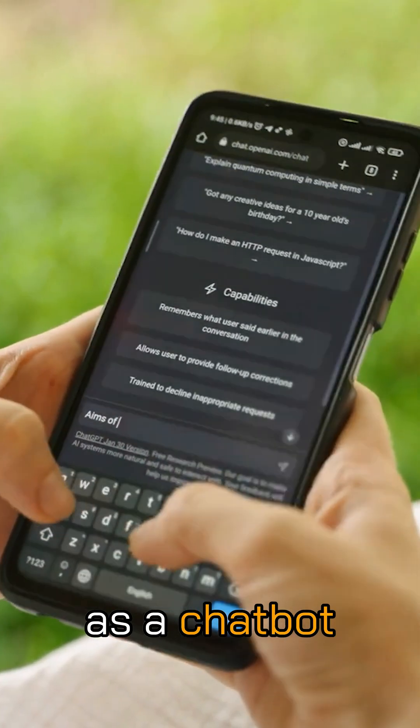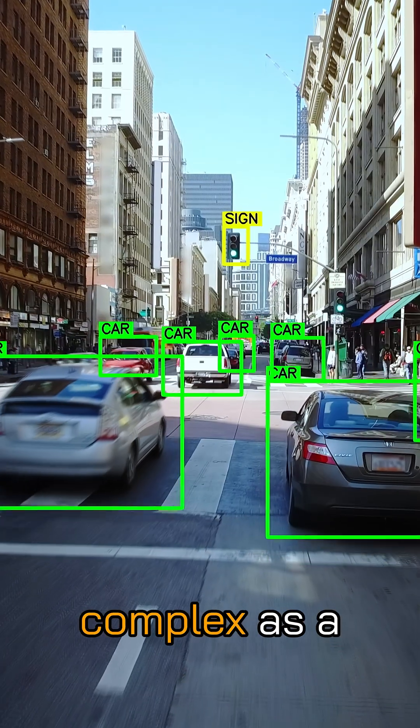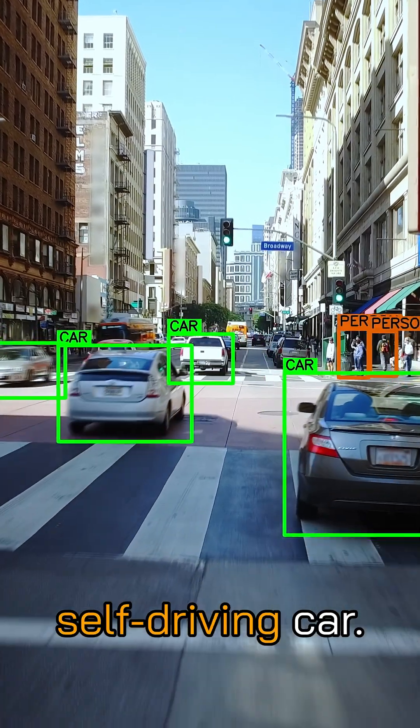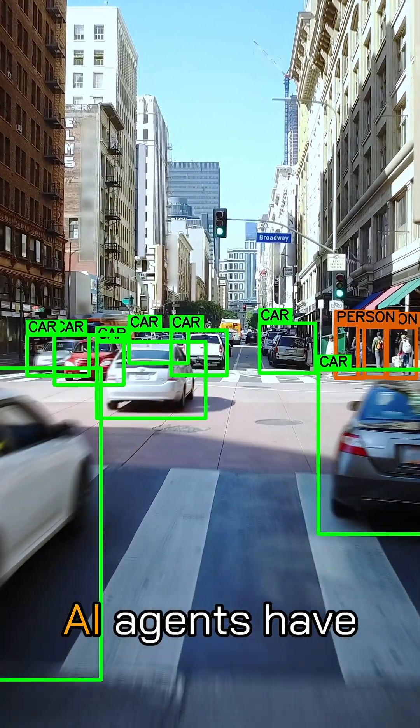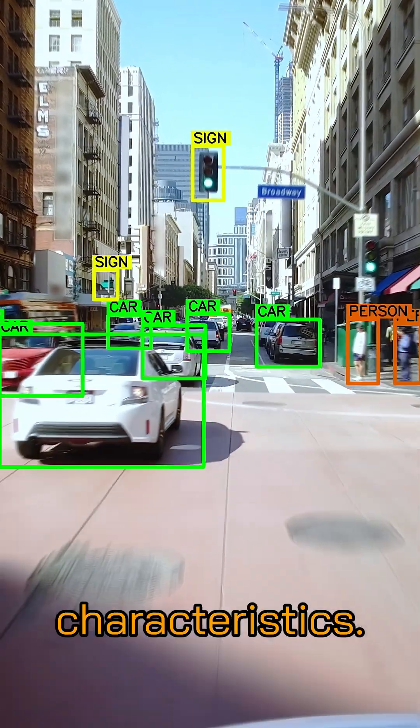The task may be as simple as a chatbot answering questions or as complex as a self-driving car. AI agents have a number of key characteristics.